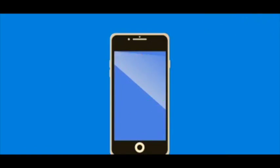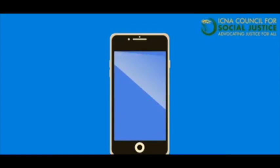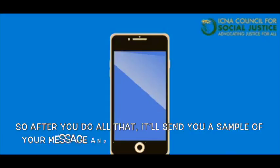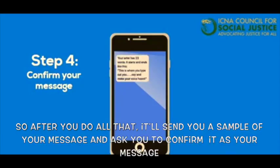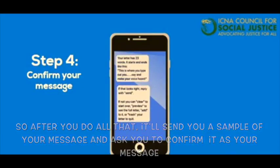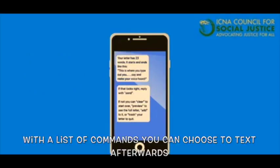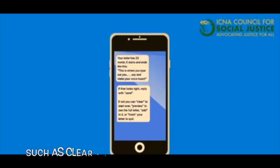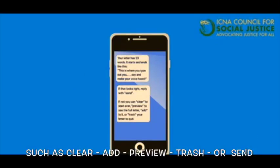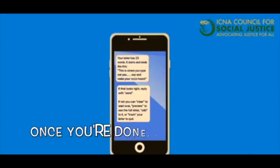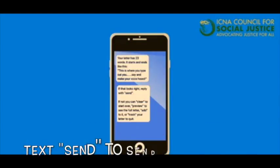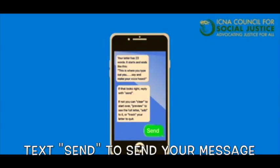Step 4: Confirm your message. After you do all of that, it will send you a sample of your message and ask you to confirm it. With a list of commands, you can choose the text afterwards — such as clear, add, preview, trash, or send. Once you're done, if it all looks good, text "send" to send your message to your official.